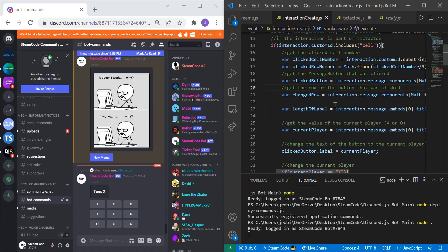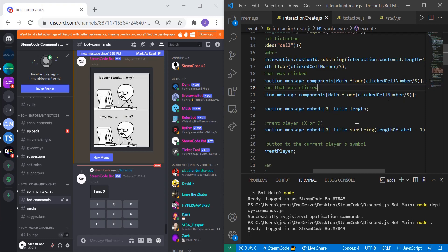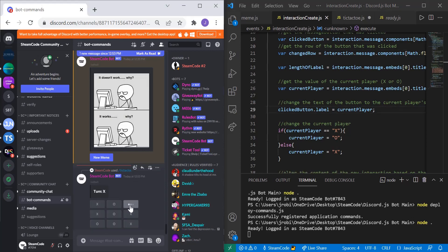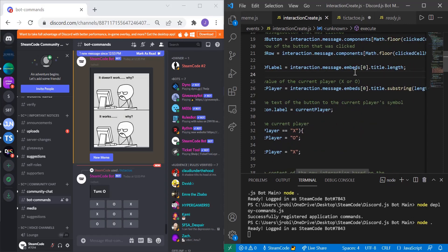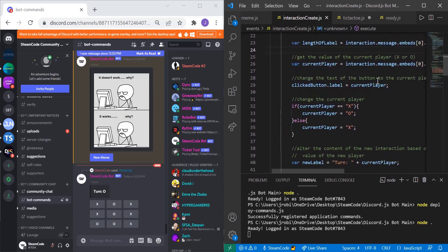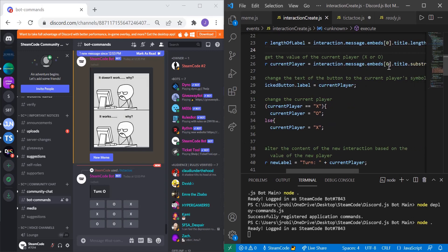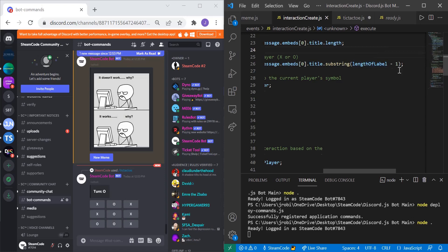The changed row is interaction.message.components at Math.floor(clickedCellNumber / 3). Next we get the length of the embed title — interaction.message.embeds[0].title.length — so we can extract the current player. The current player is interaction.message.embeds[0].title, substringed from labelLength minus one, which gives just the last character — either 'O' or 'X'. We then set clickedButton.label equal to currentPlayer, which is how the button label changes.